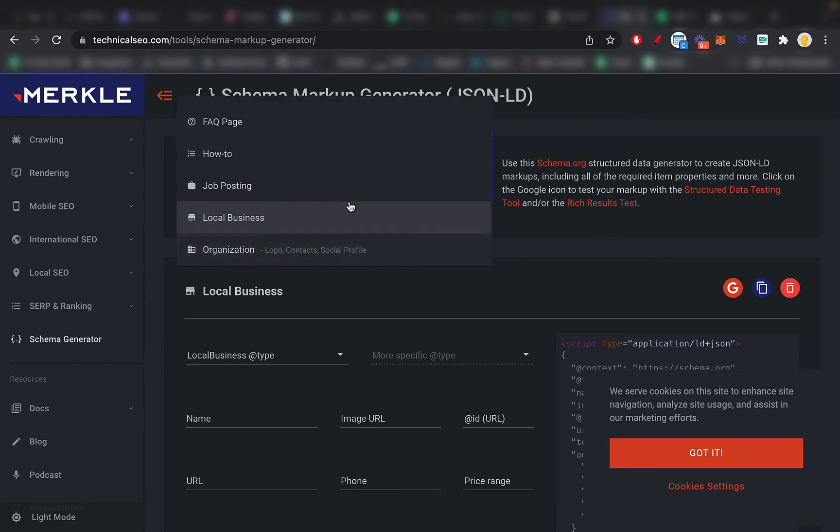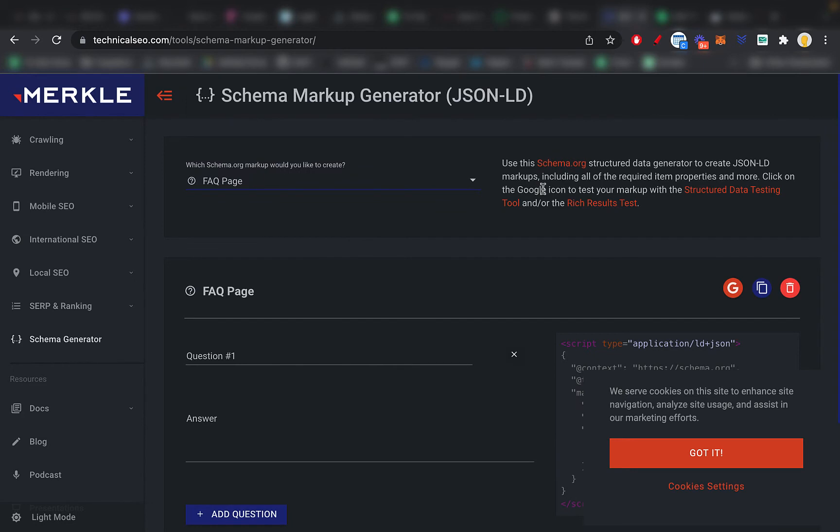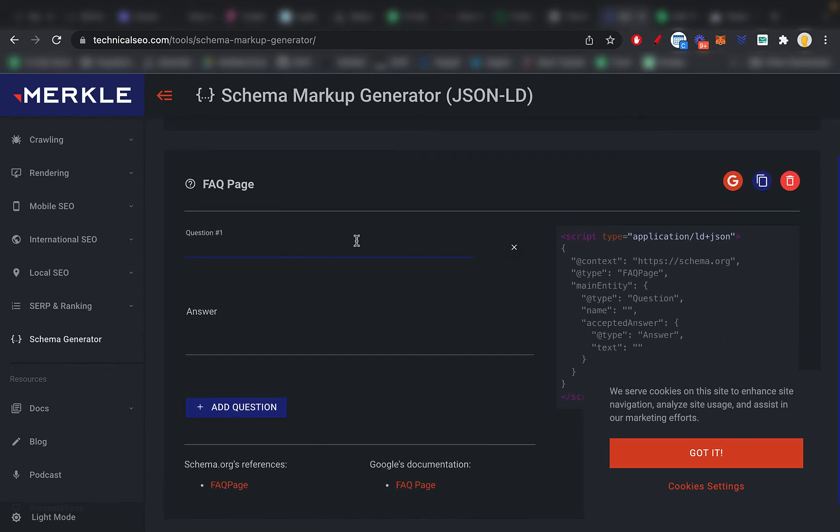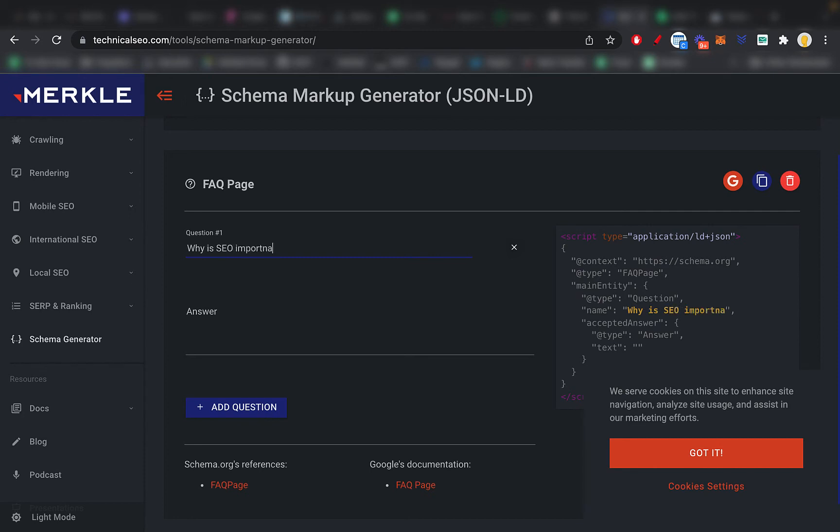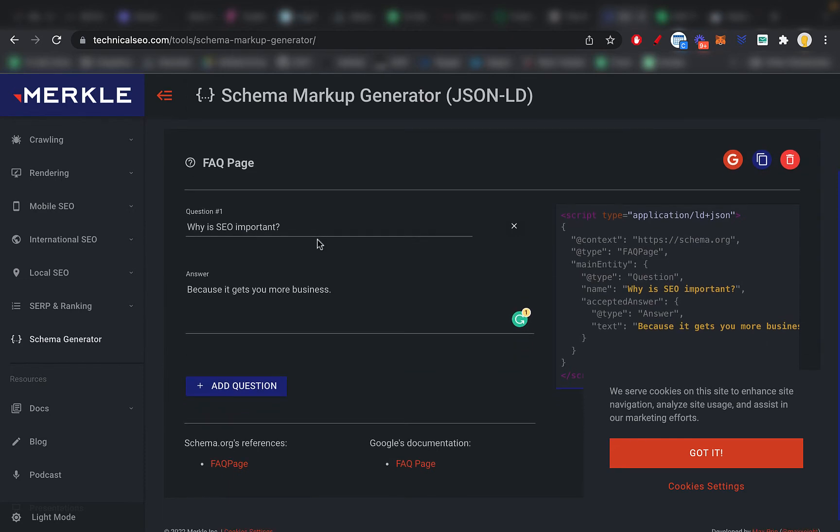Now say you want to do a FAQ page. Like the one we saw previously where the results were directly in the SERPs, what you do is choose it right here. Then what you do is go to your FAQ page. So you need to have an FAQ page created beforehand. Otherwise this doesn't make sense. So this right here, you write the first question on your FAQ page. I don't have an FAQ page on my website, but if I did, I'll just copy the first question here. So let's do why is SEO important, for example, because it gets you more business.